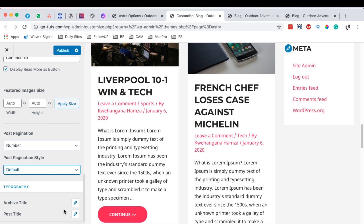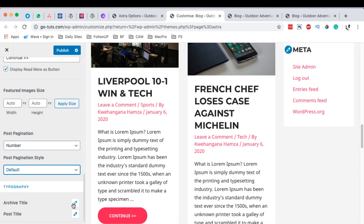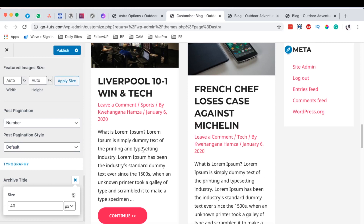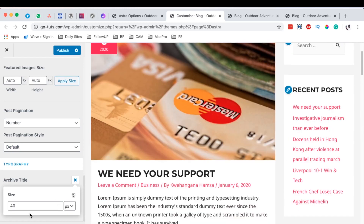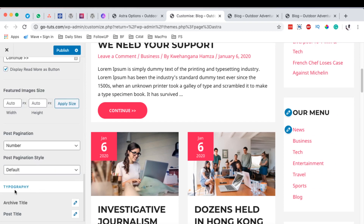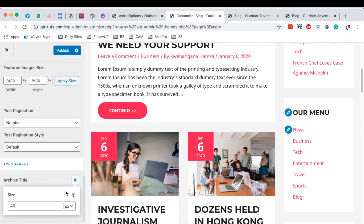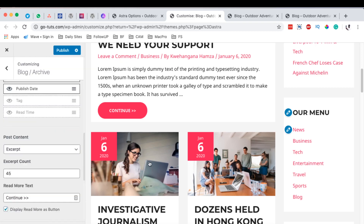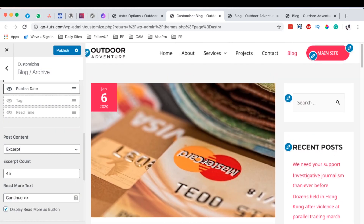Another interesting part is that you can change the archive title and the post title — for example, change the size from 40 to maybe 130. You can also make changes to the typography for the archive title and the post title in the archive template of your WordPress blog posts. That's essentially how you can customize your blog archive pages using the Astra Pro Blog add-on.